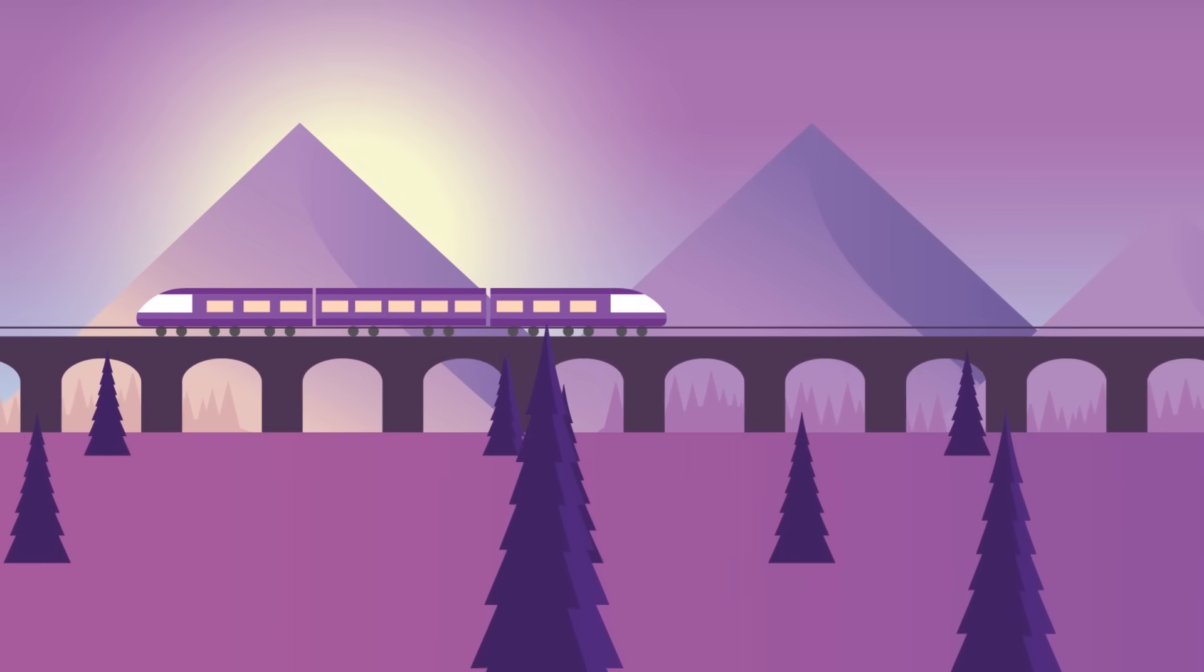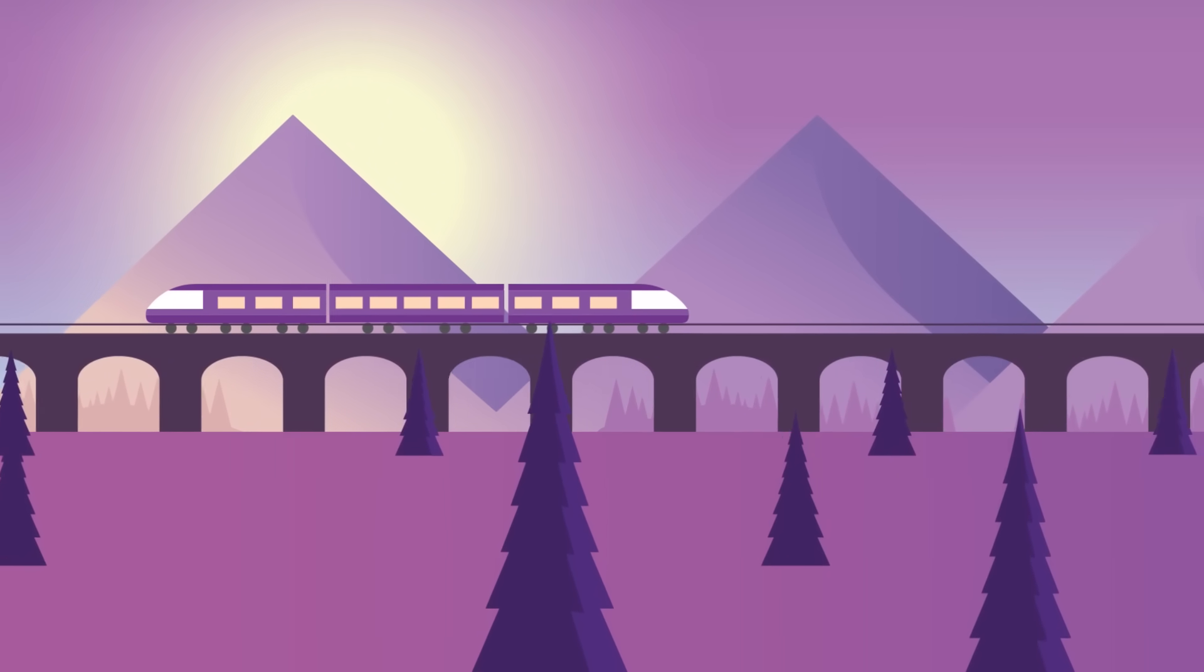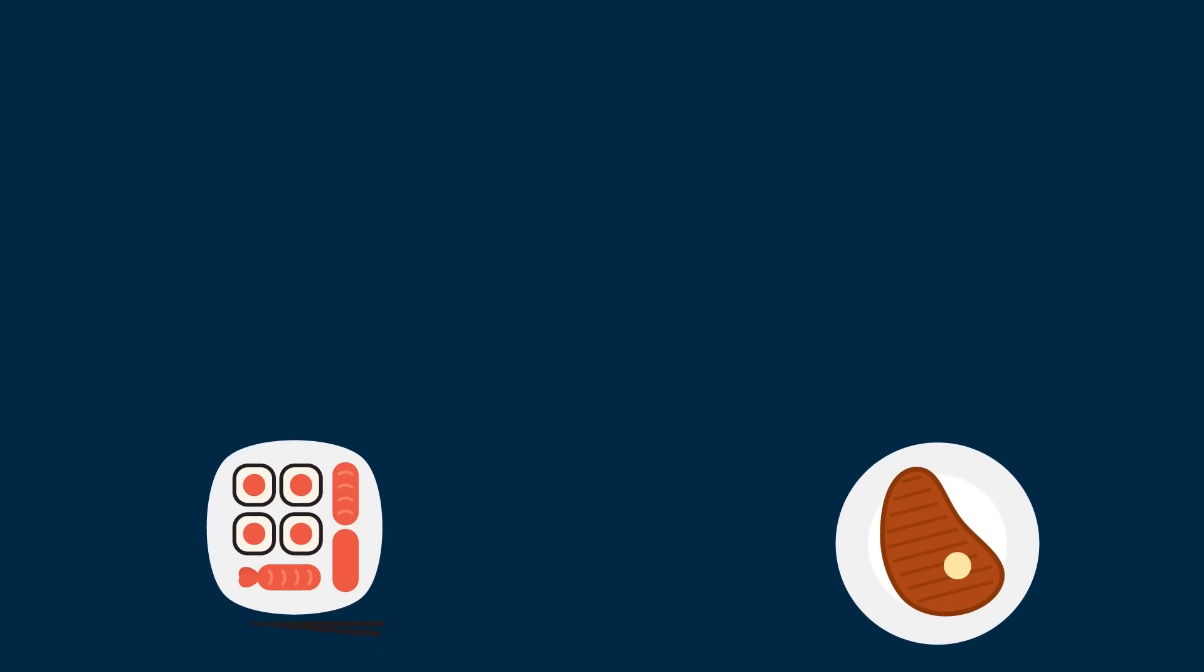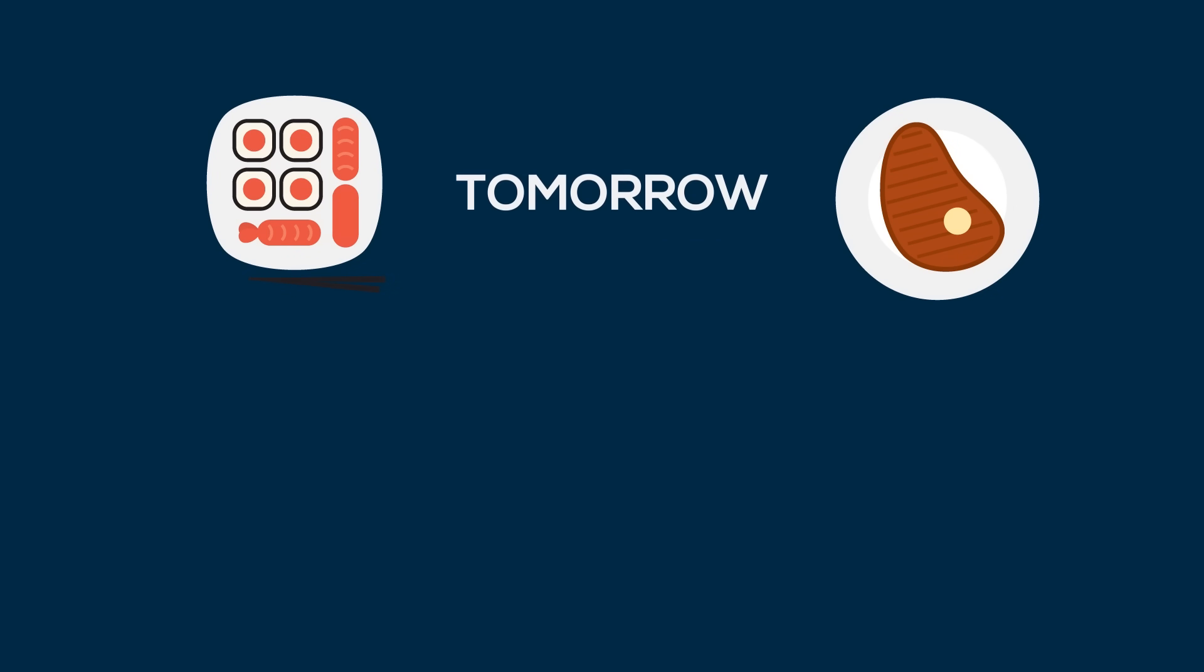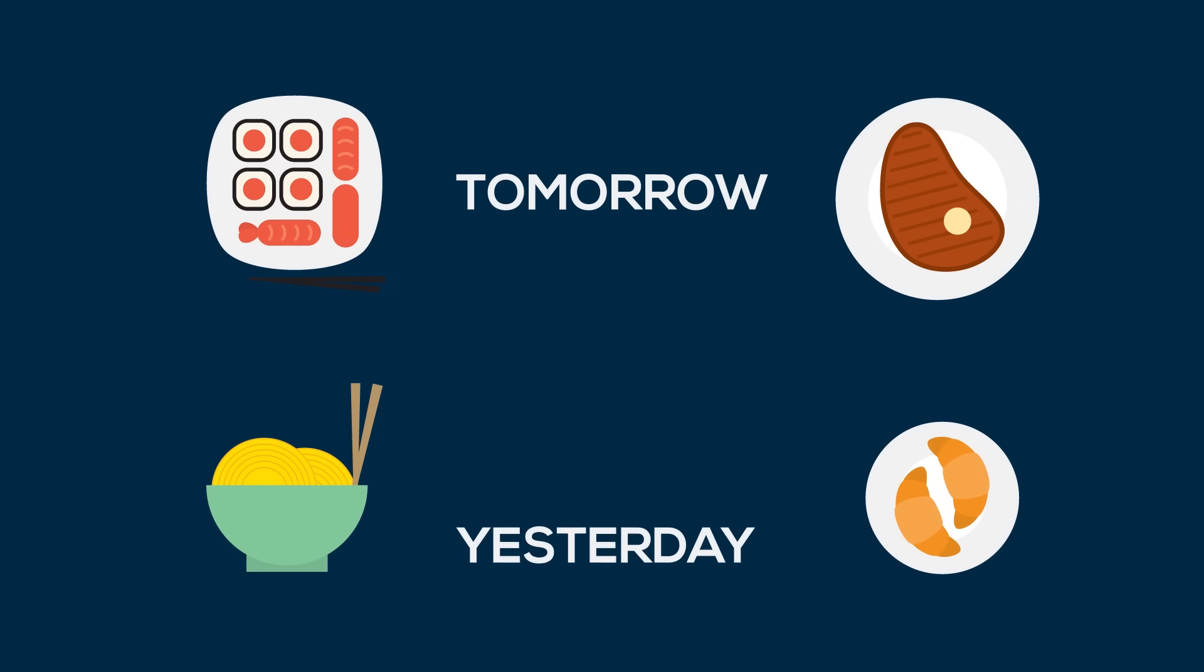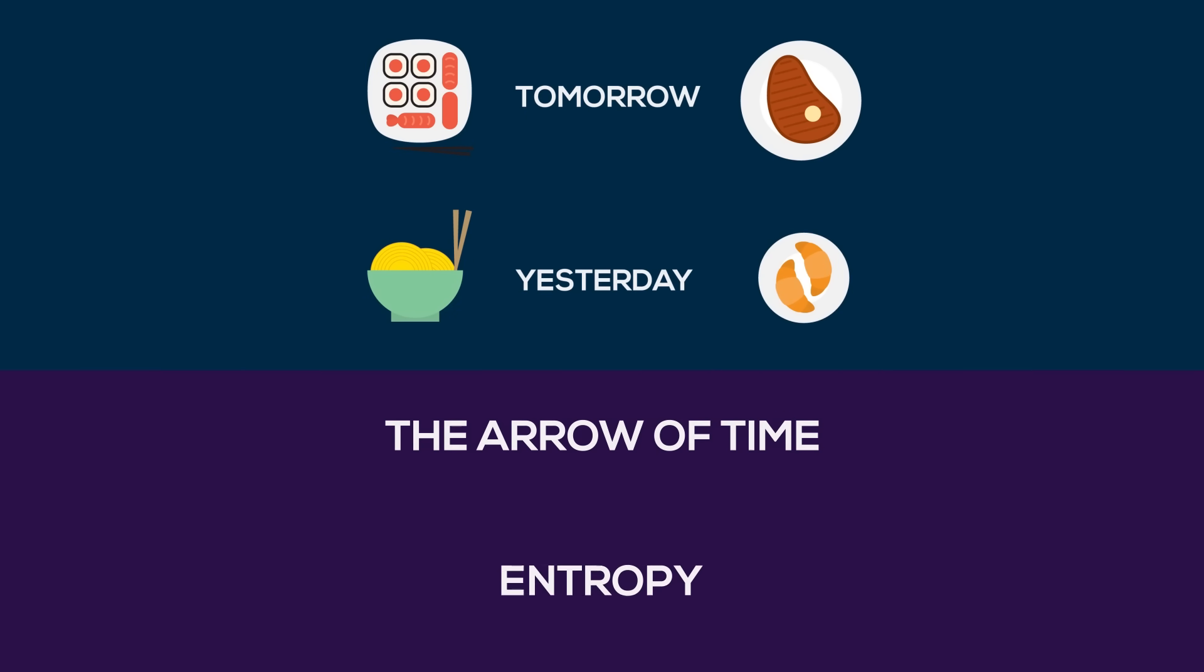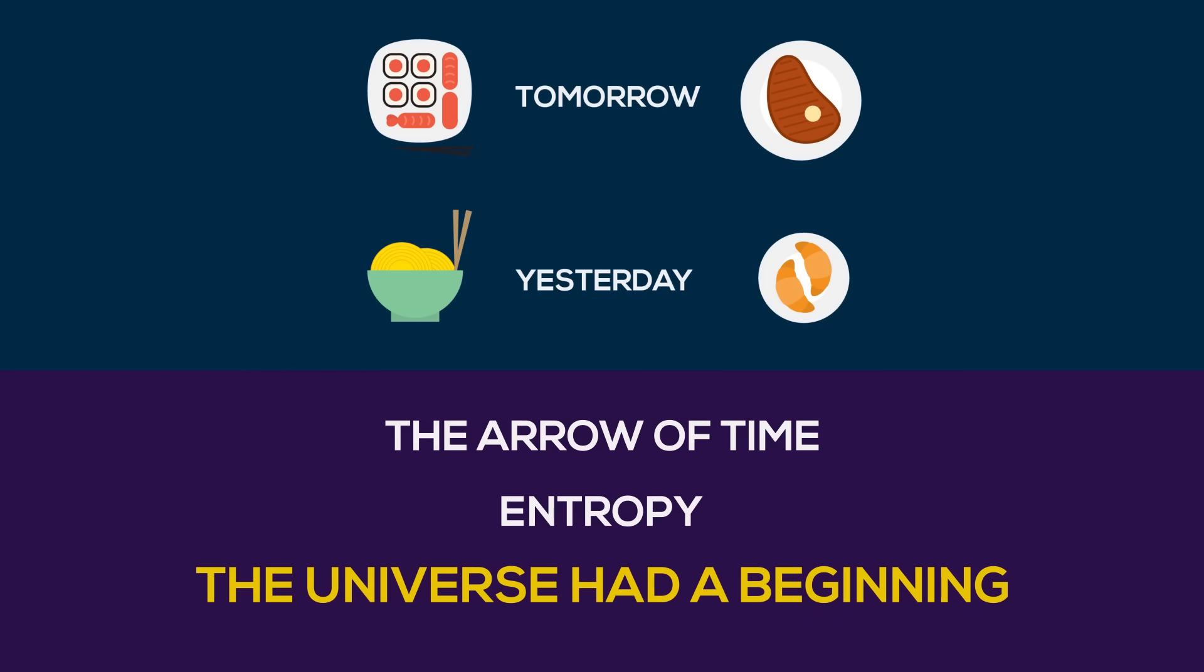There are no laws of physics that states the past is any different from the future. The only reason why you can think about what you want to have for dinner tomorrow, as opposed to what you want to have for dinner yesterday, is because of the arrow of time. Because of entropy. Because the universe had a beginning. Or at least it seems like it.